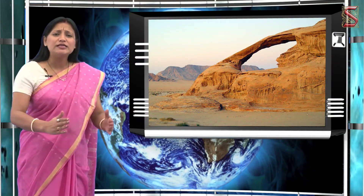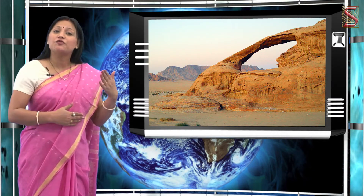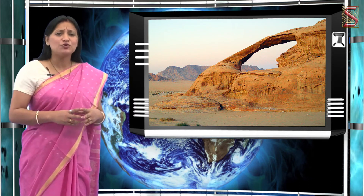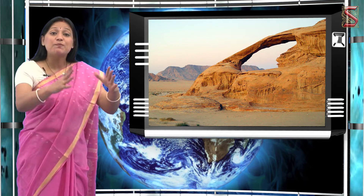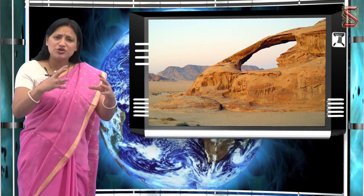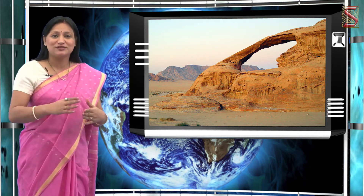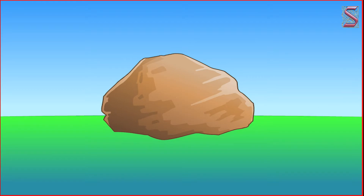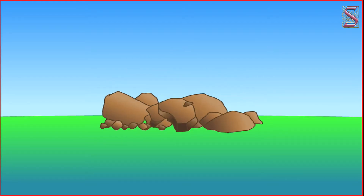The gradual disintegration of rocks through actions of atmosphere or weather is called weathering. As you all know, rocks expand when exposed to heat and contract when they are cooled. This expansion and contraction is a regular process which happens during the day and night throughout summers and winters. As the rocks expand and contract, they tend to become brittle and hence begin to crack.